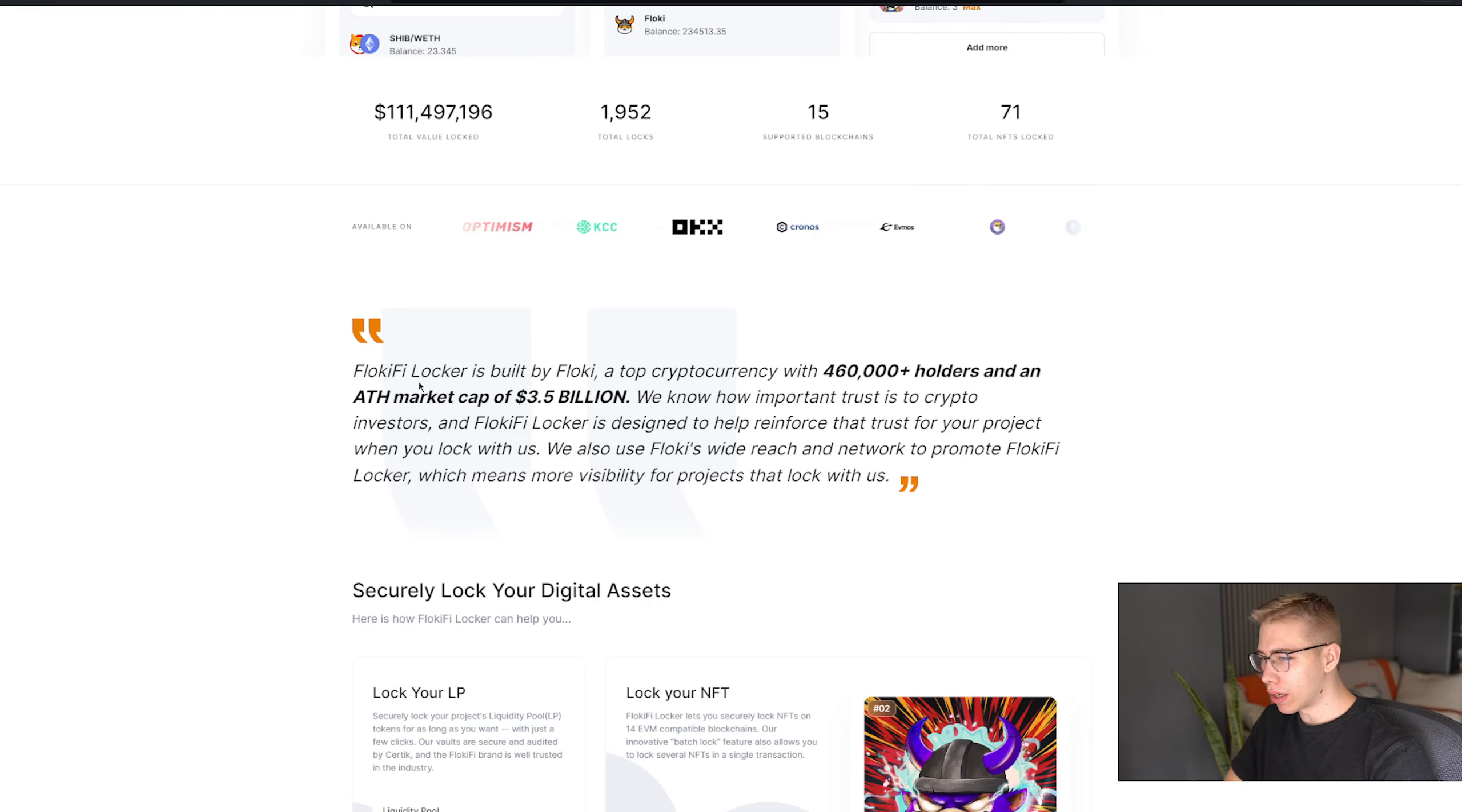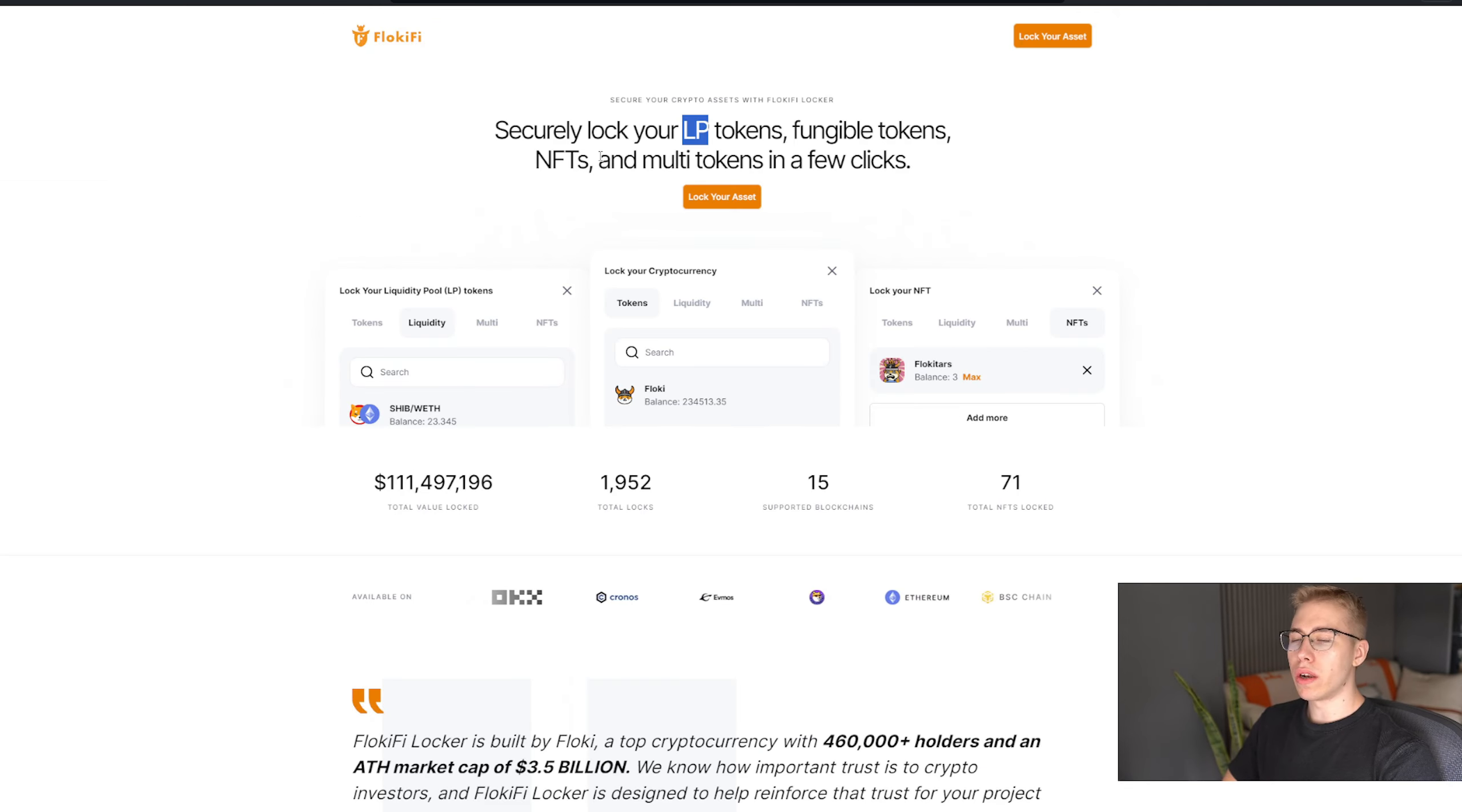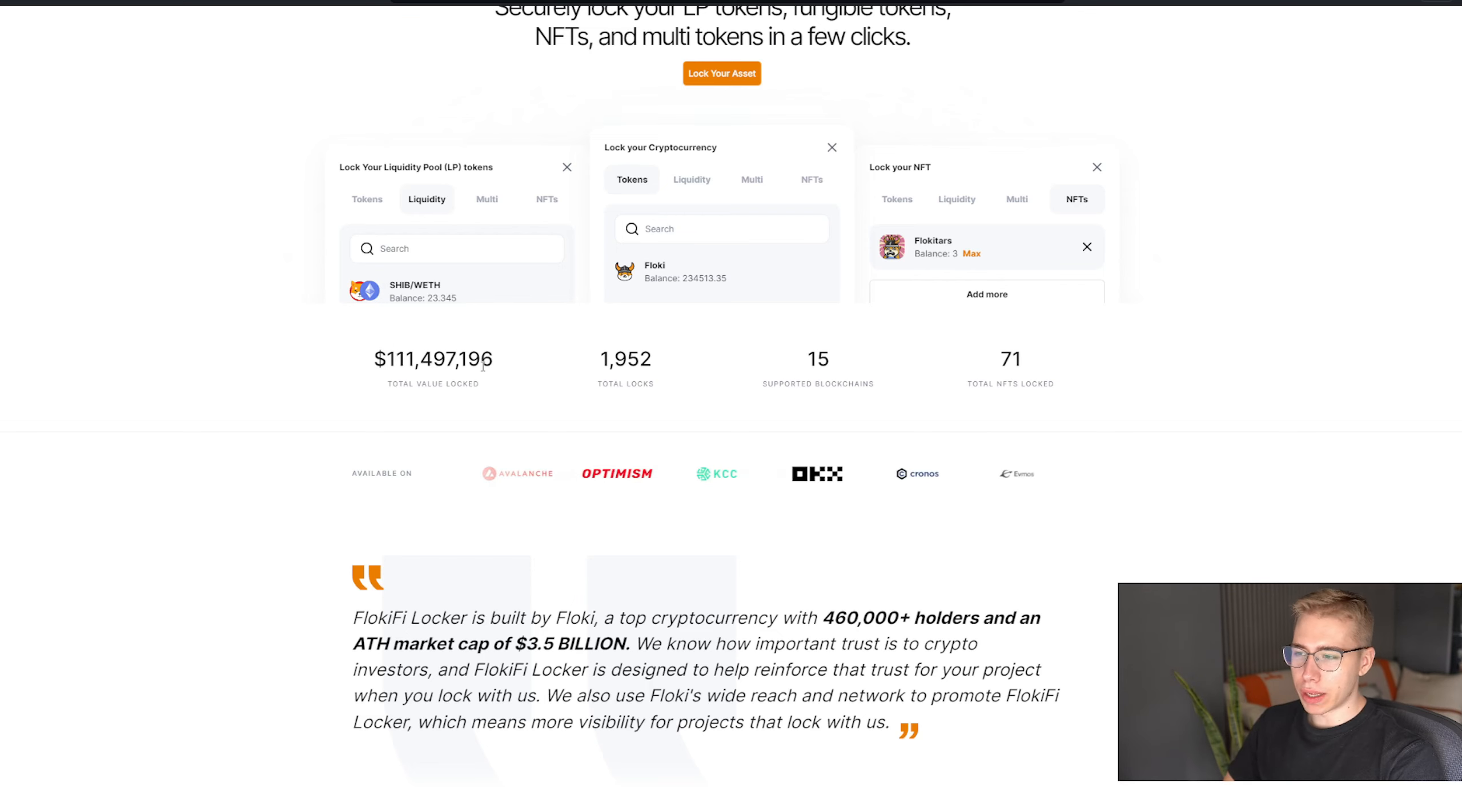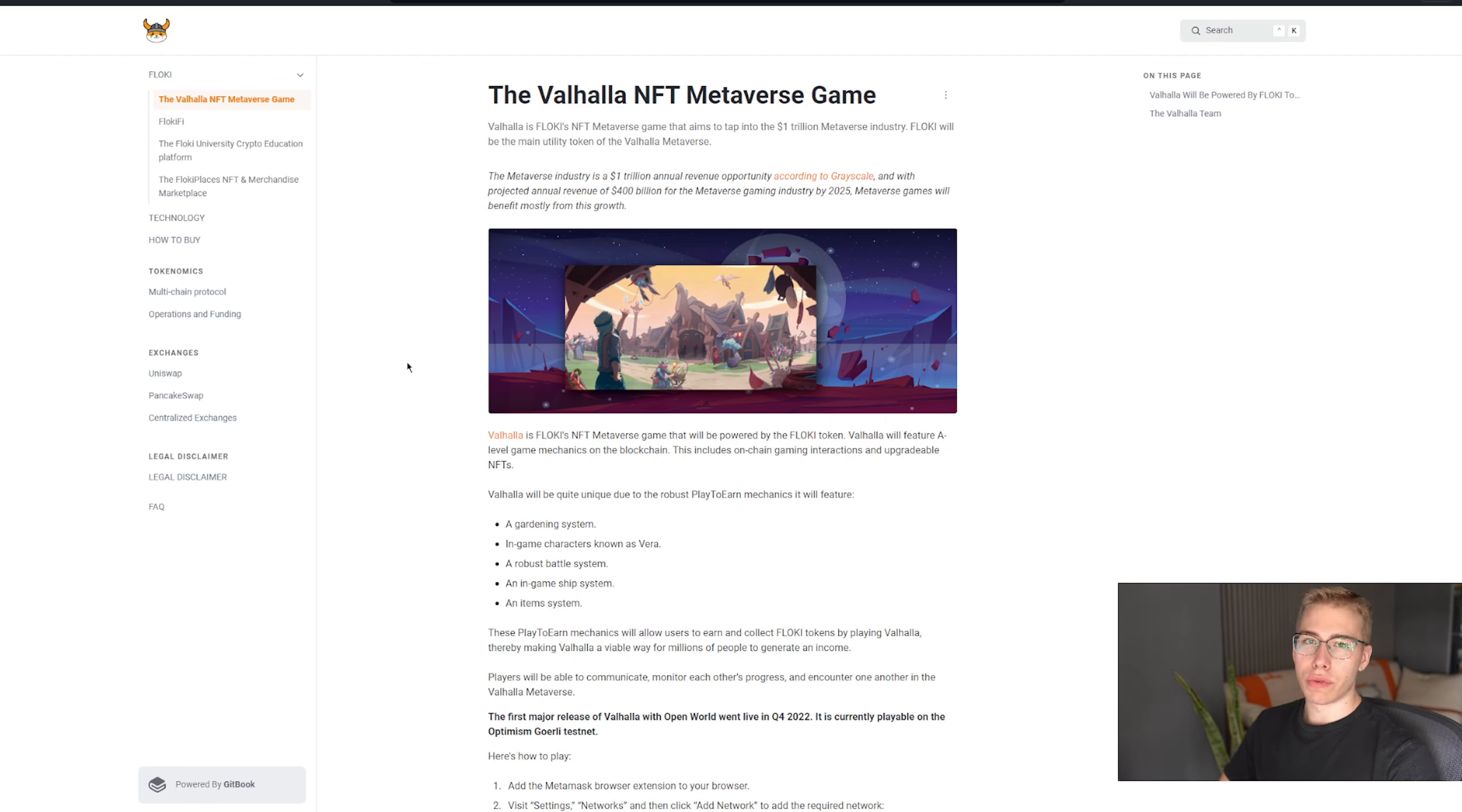And that is the Floki locker at first, which has almost half a million holders and an all-time high market cap of 3.5 billion, where you can lock your LP tokens, NFTs, and a whole lot more in a couple simple clicks. The locked value right now is about 111 million. Then they got Valhalla, their NFT Metaverse game, which is going to implement everything that has to do with Metaverse, play-to-earn mechanics, enjoyable gameplay and a lot more.